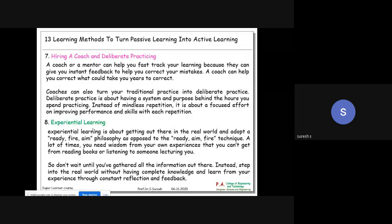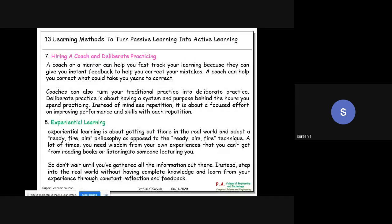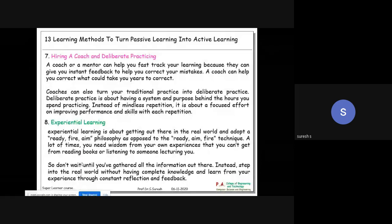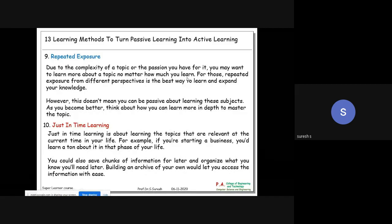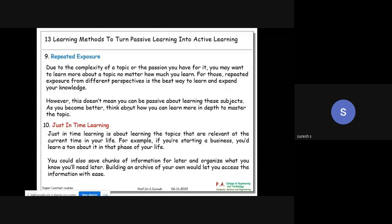Eighth is experiential learning - getting out in the real world. A lot of times you need wisdom from your own experiences that you cannot get from books or lectures. Ninth is repeated exposure - due to the complexity of a topic or your passion for it, you want to learn more. No matter how much you learn, repeated exposure from different perspectives is the best way to learn and expand your knowledge.